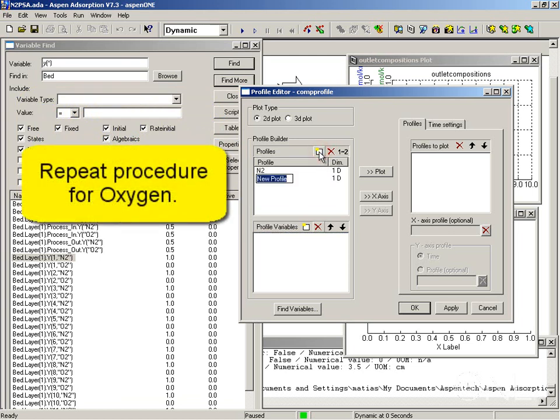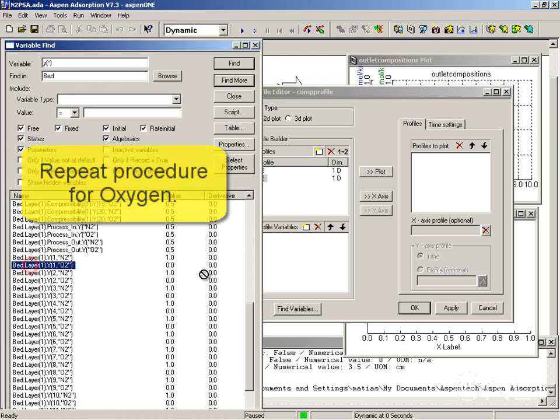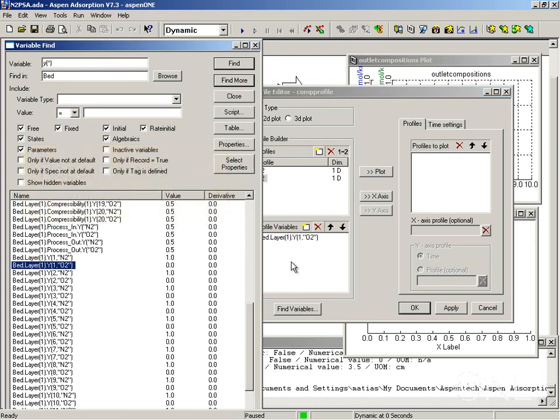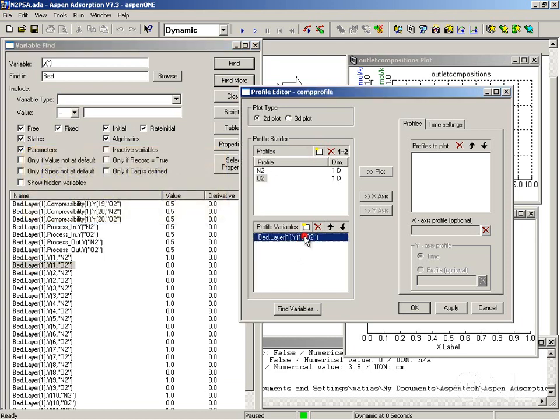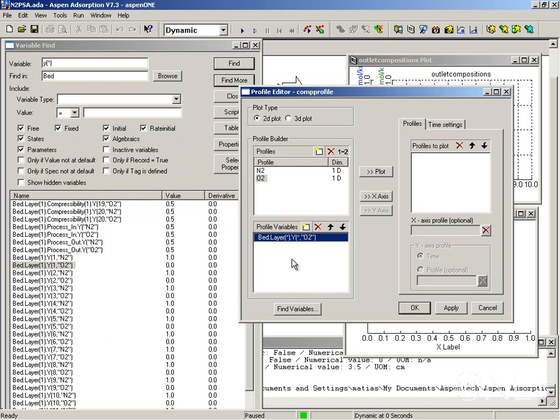I'm going to do the same for oxygen. The easiest way is to drag and drop so we don't make any typing mistakes, and then just edit it to pick up all the elements of the array.